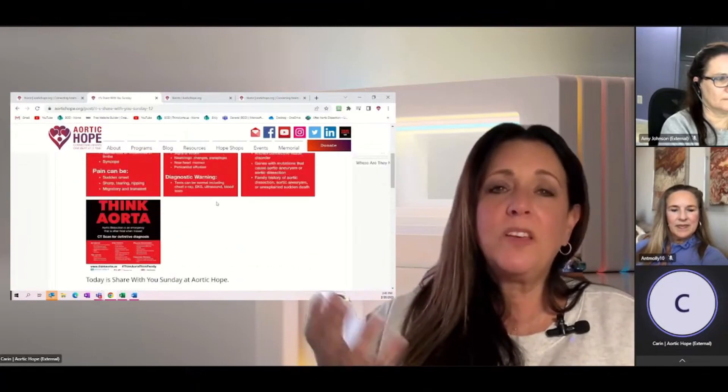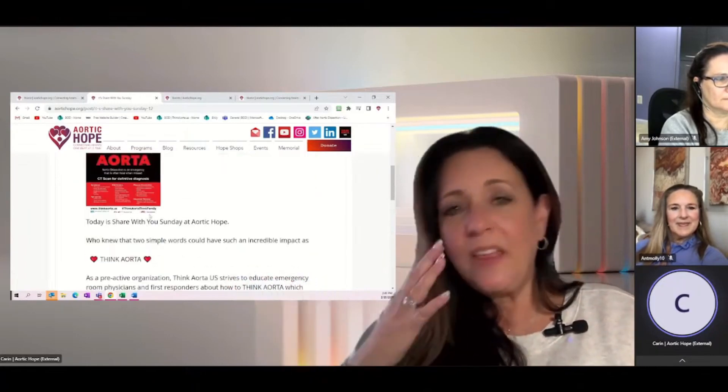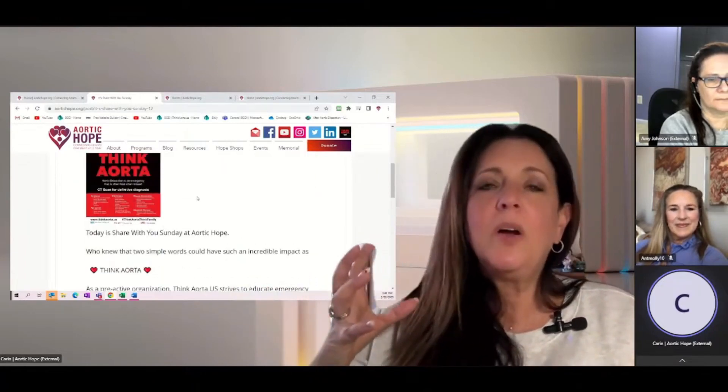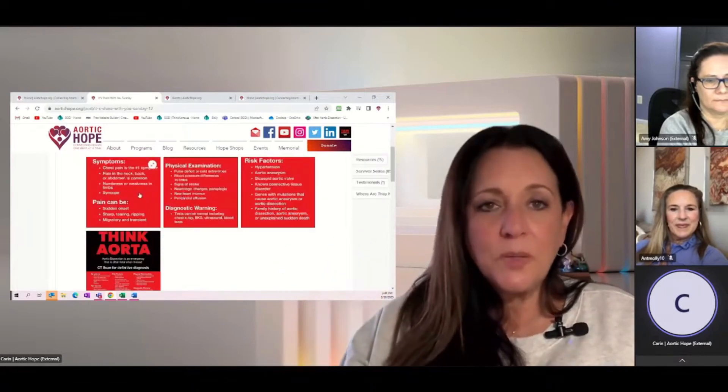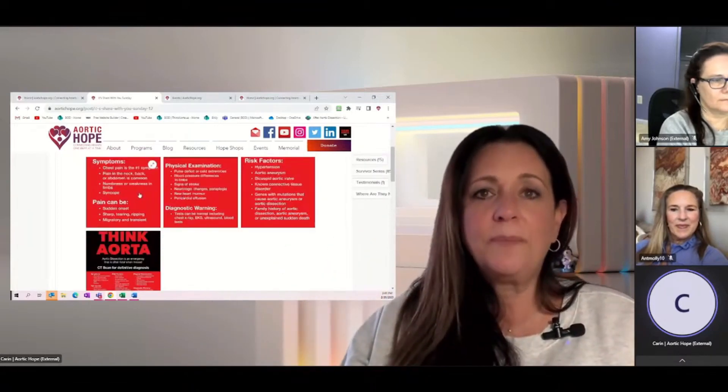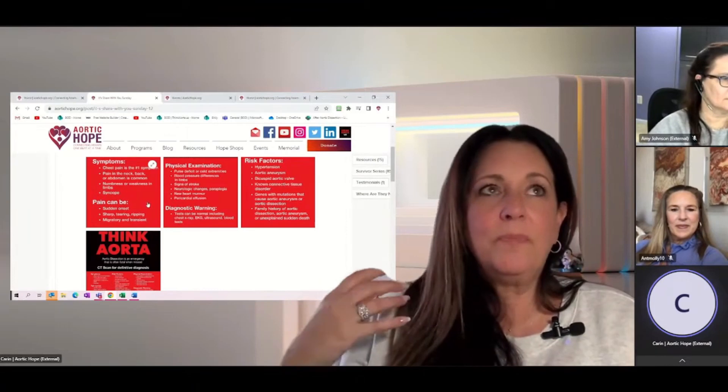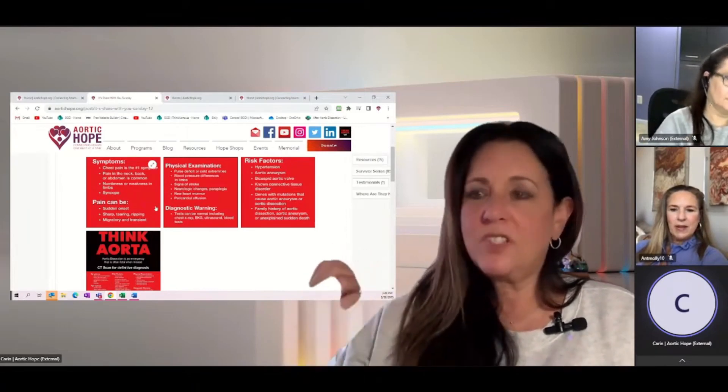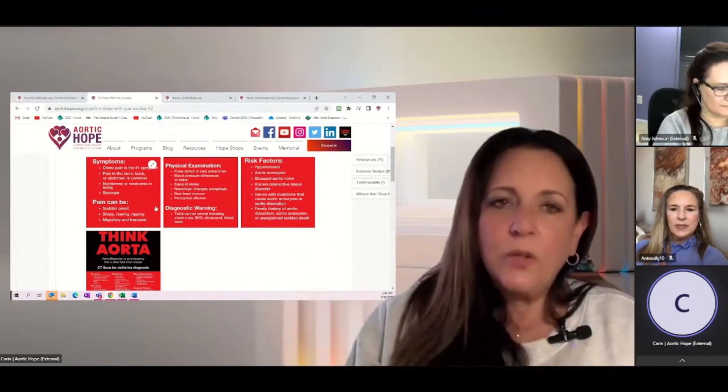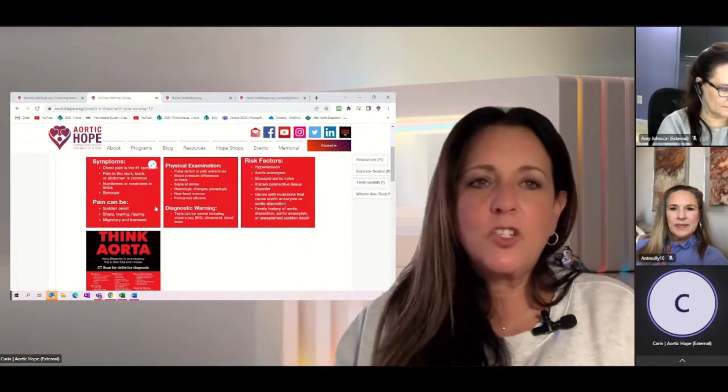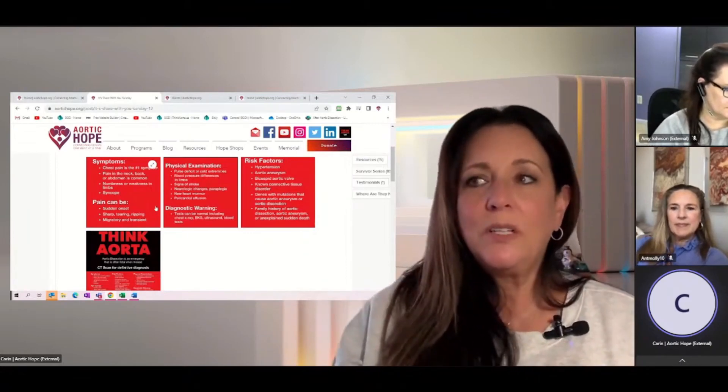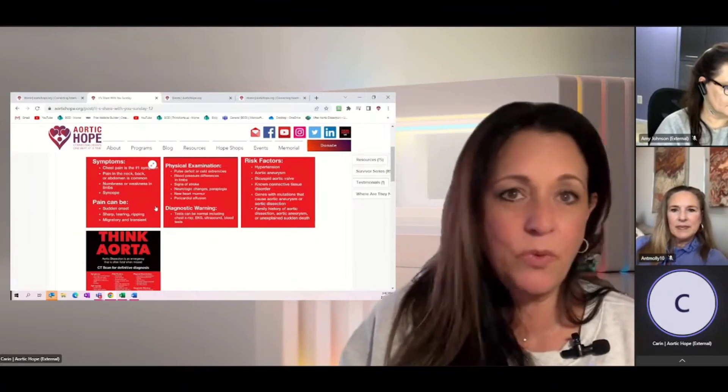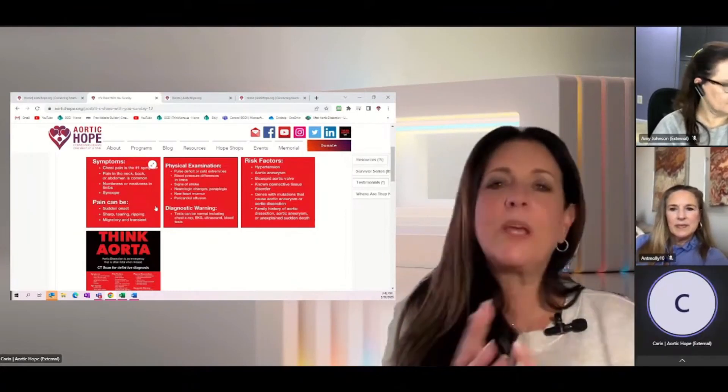This is the poster right here, and this really goes through most of the common symptoms that occur with a dissection: how the pain can feel, how it can be just a sudden onset, it can feel tearing, ripping, sharp. It can also just feel mildly uncomfortable, a little bit like acid reflux.